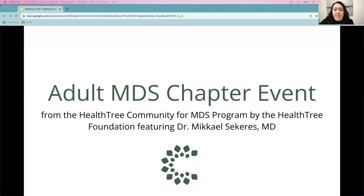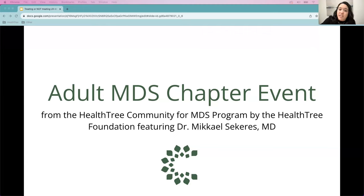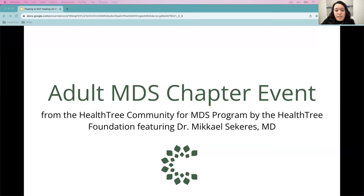Hi everyone, and welcome to today's Adult MDS Chapter event brought to you by the HealthTree Community for MDS program. My name is Mary Arnett, I am the HealthTree for MDS Community and Education Manager. Today's session is going to be recorded, and the recording along with the slides and any resources will be sent via email to all registrants within 48 hours of the event concluding.